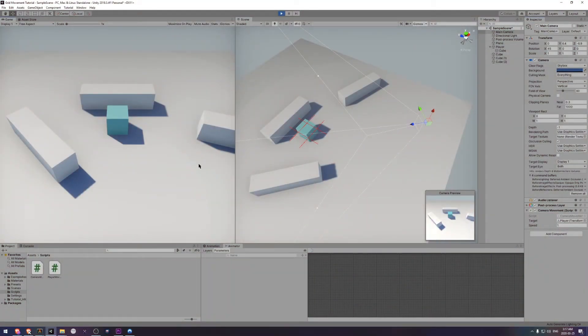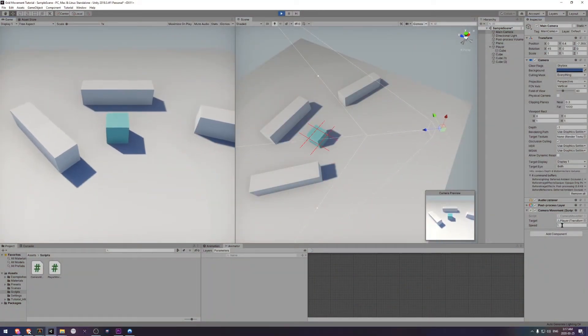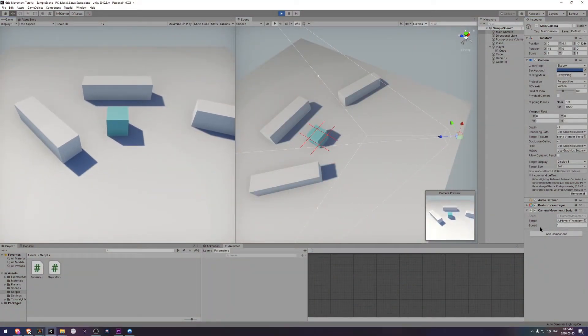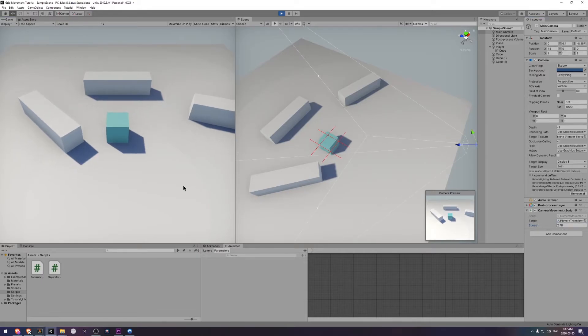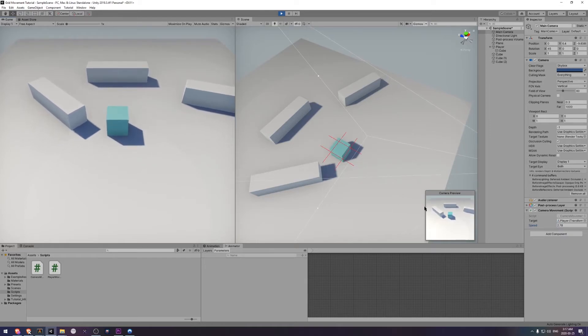Okay, if we come down here to the bottom right, we have a speed parameter. Now if we turn this up, it should make the camera faster. If we turn it down, it should make the camera slower.